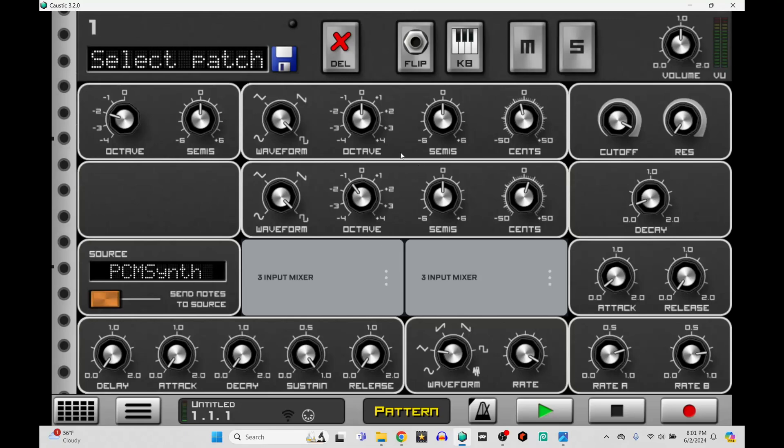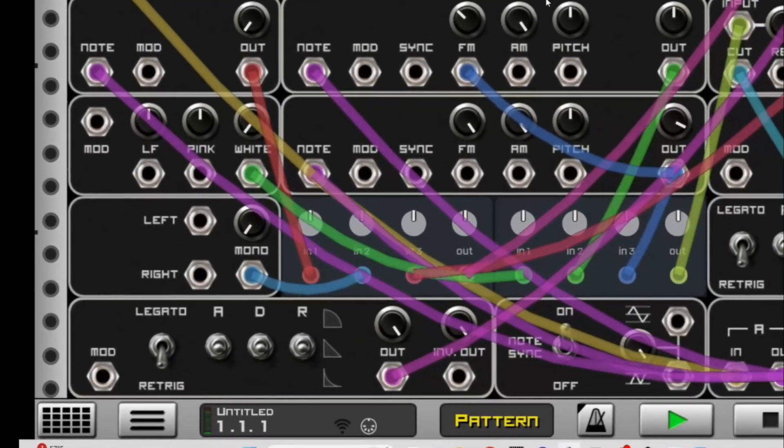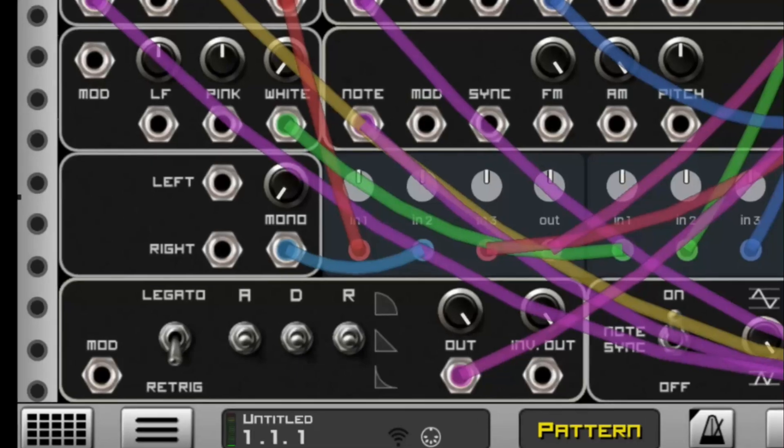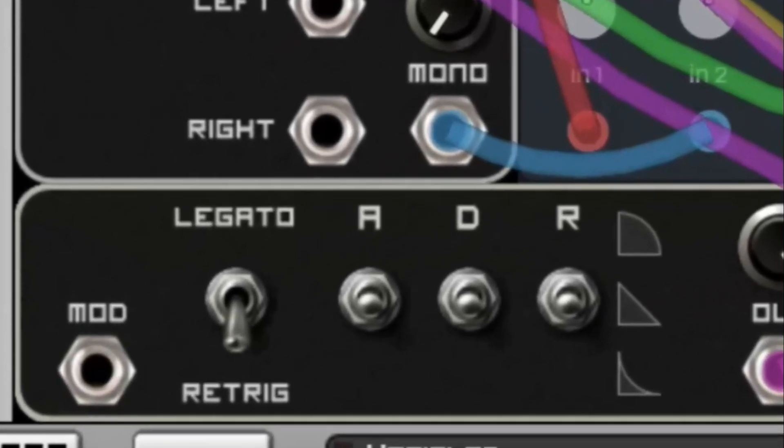All right. Thanks for watching. Cue the music. I forgot to mention that you can change your amp envelope to legato with the switch right here.